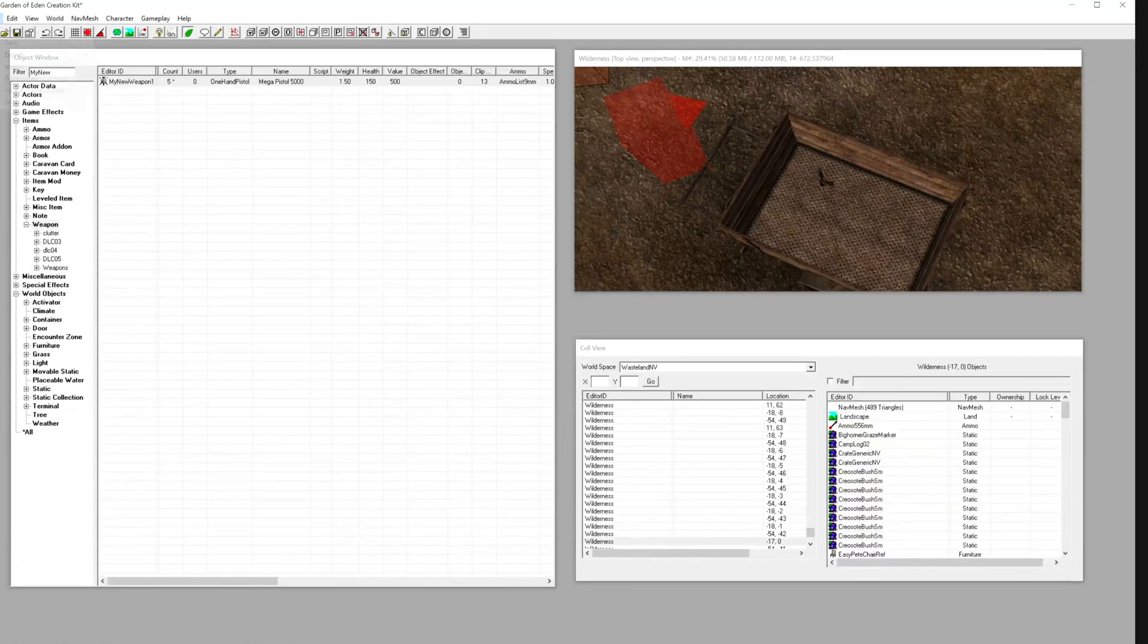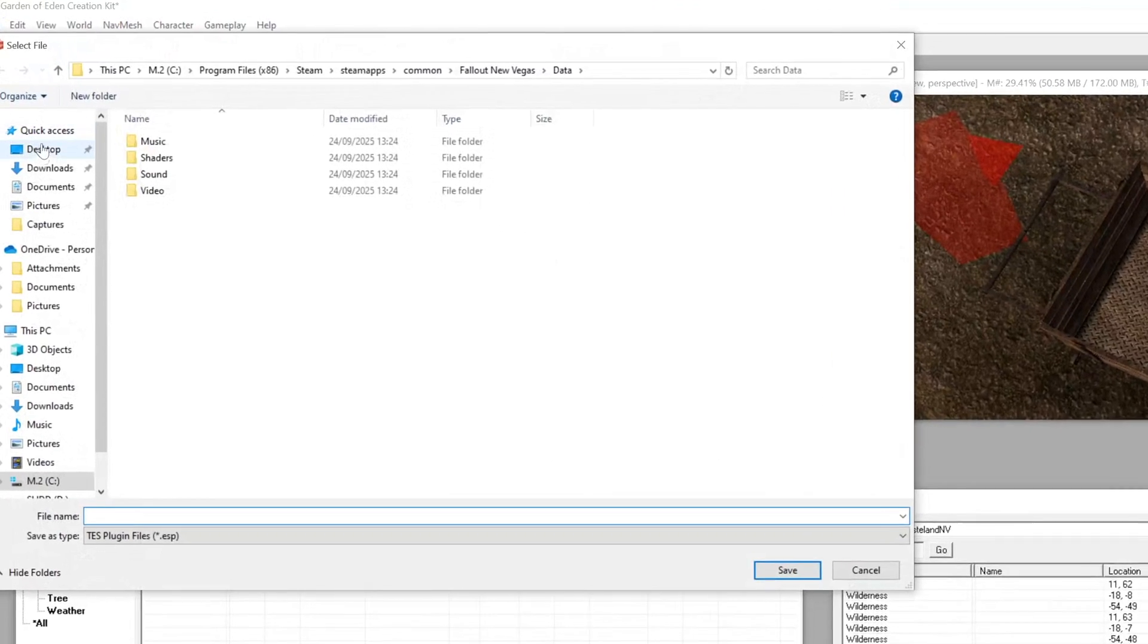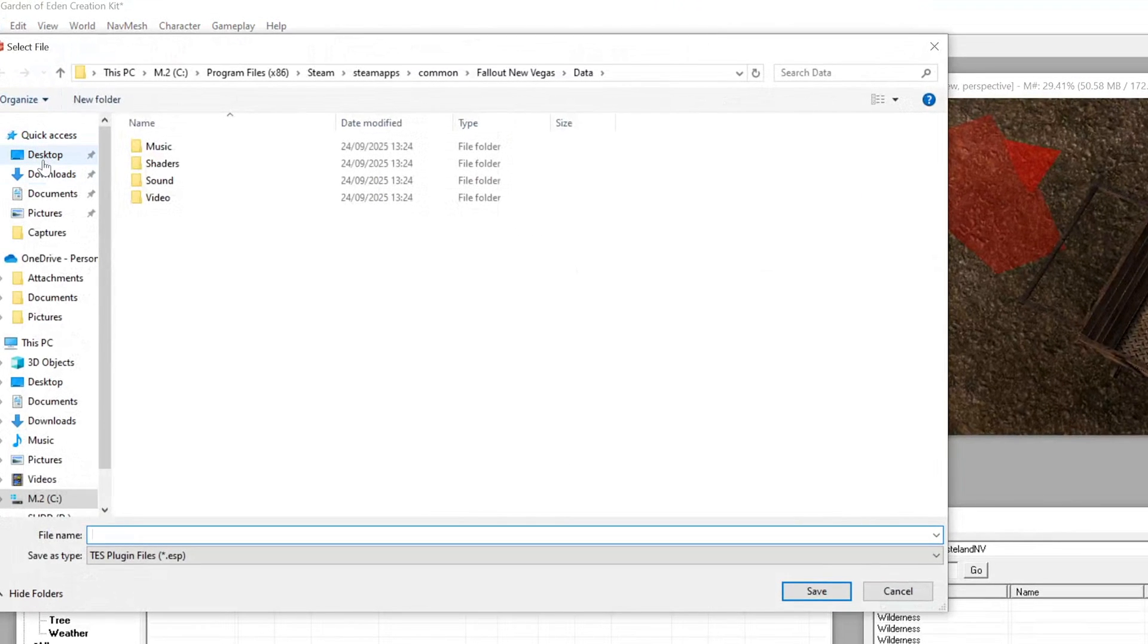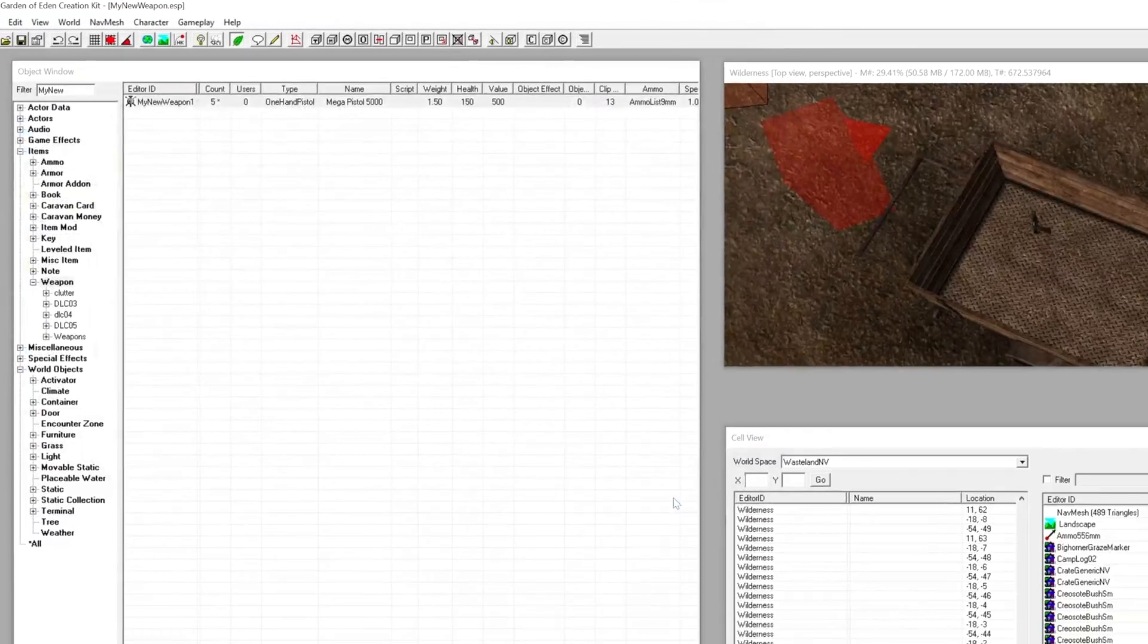Ready to discover your new creation? Finally, go to file and save. Choose a name for your plugin file like mynewitem.esp.